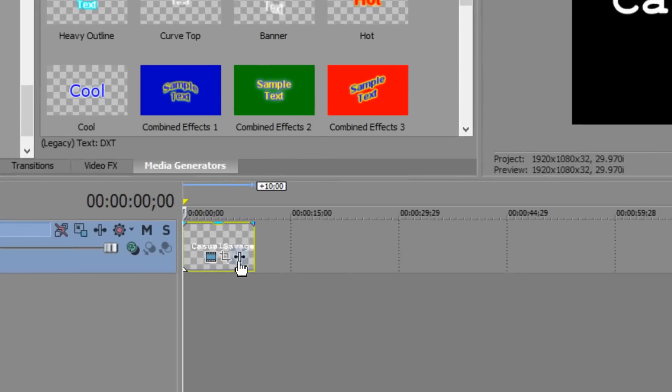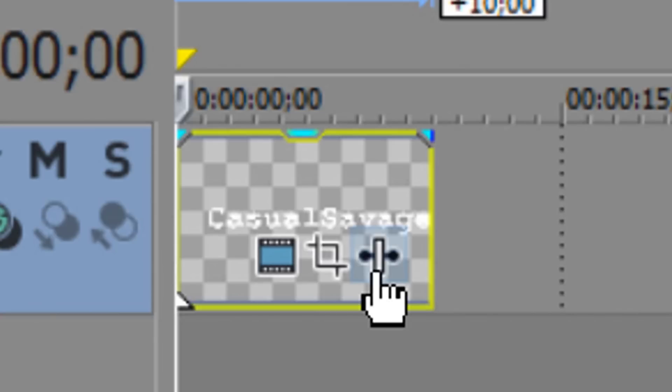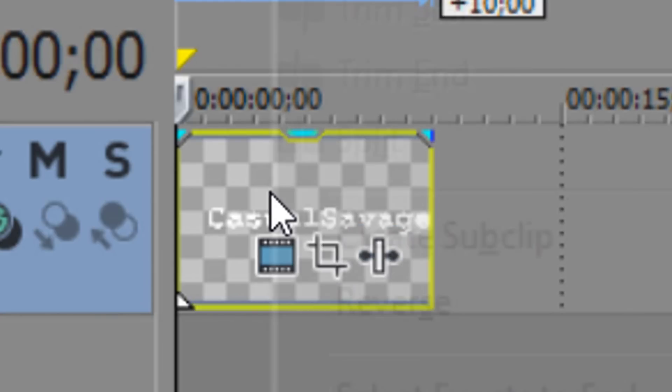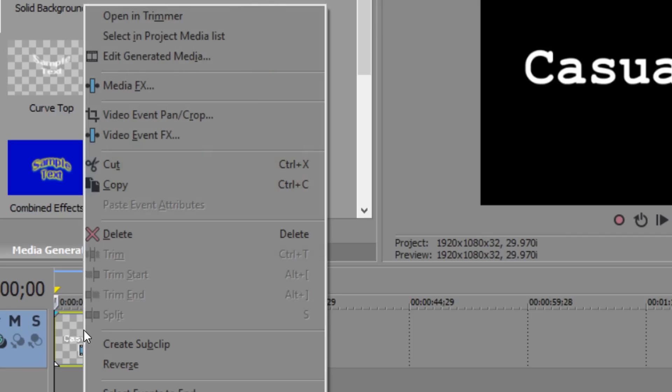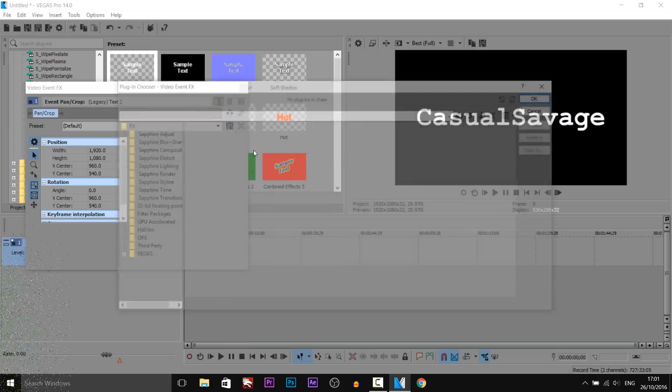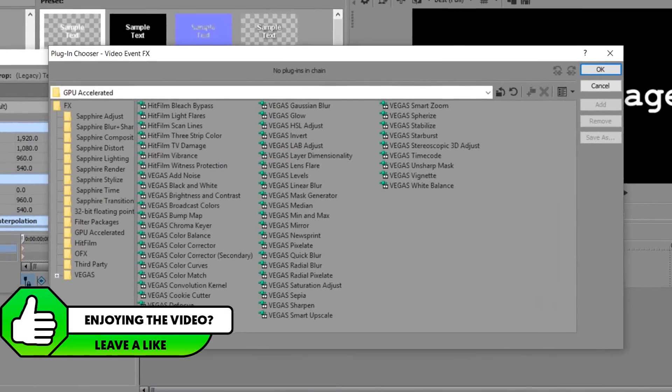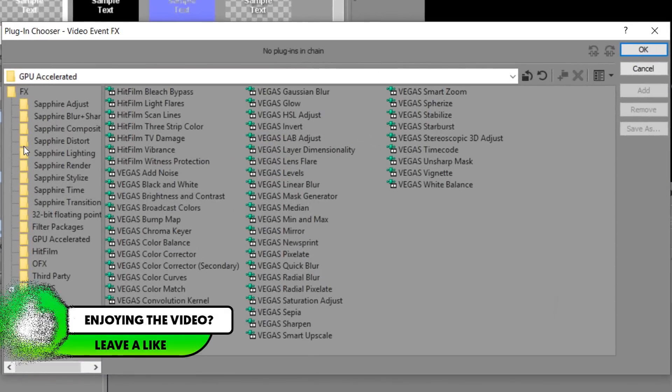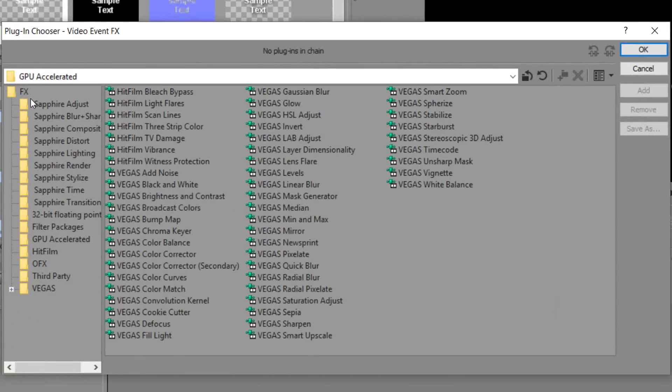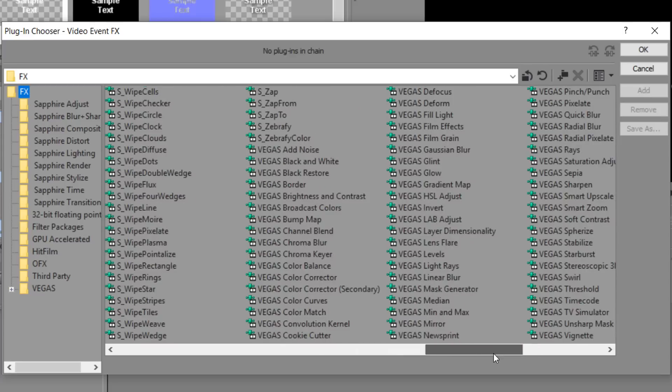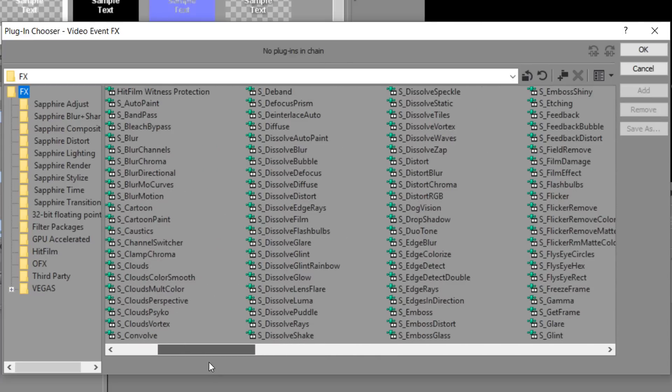The next thing I'm going to do is press this button right here which will bring up the effects. Alternatively you can right click and select video event effects. This is what should come up and now if you have loads of plugins, as you can see this is what it would usually look like.